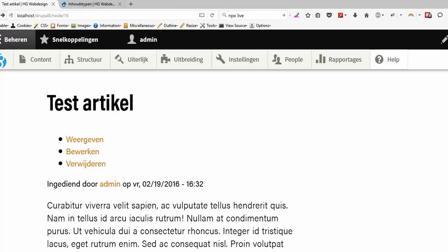Hello, this is Hans from HG Web Design and in this short video I am going to show you how you can theme a content type in Drupal 8.